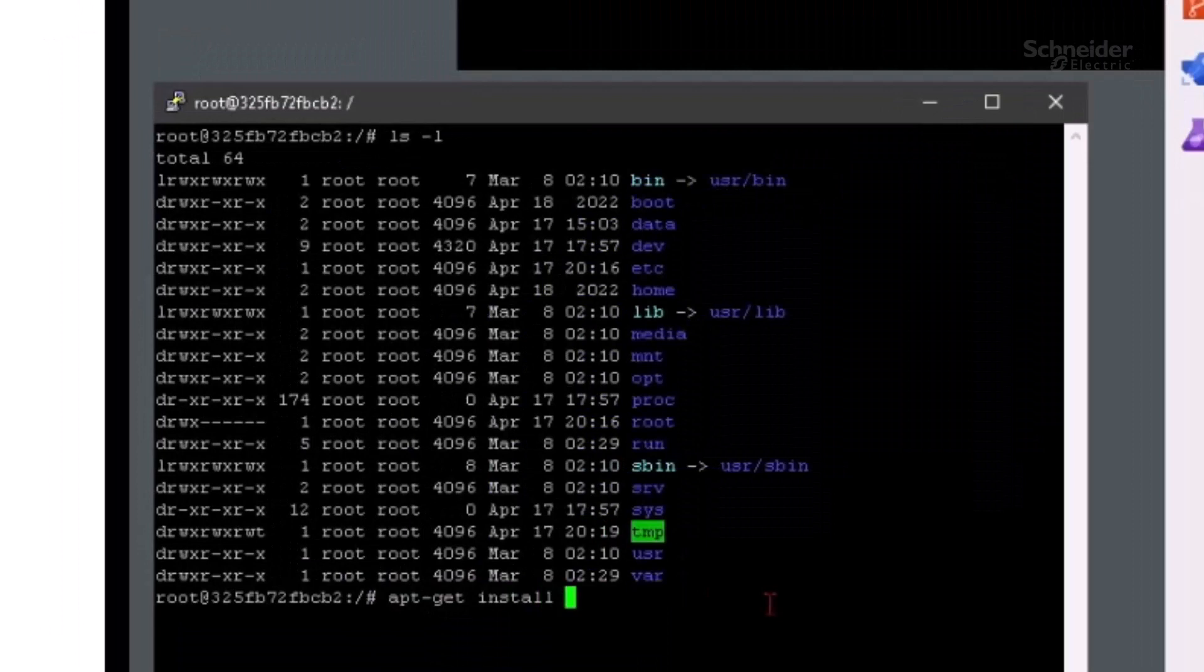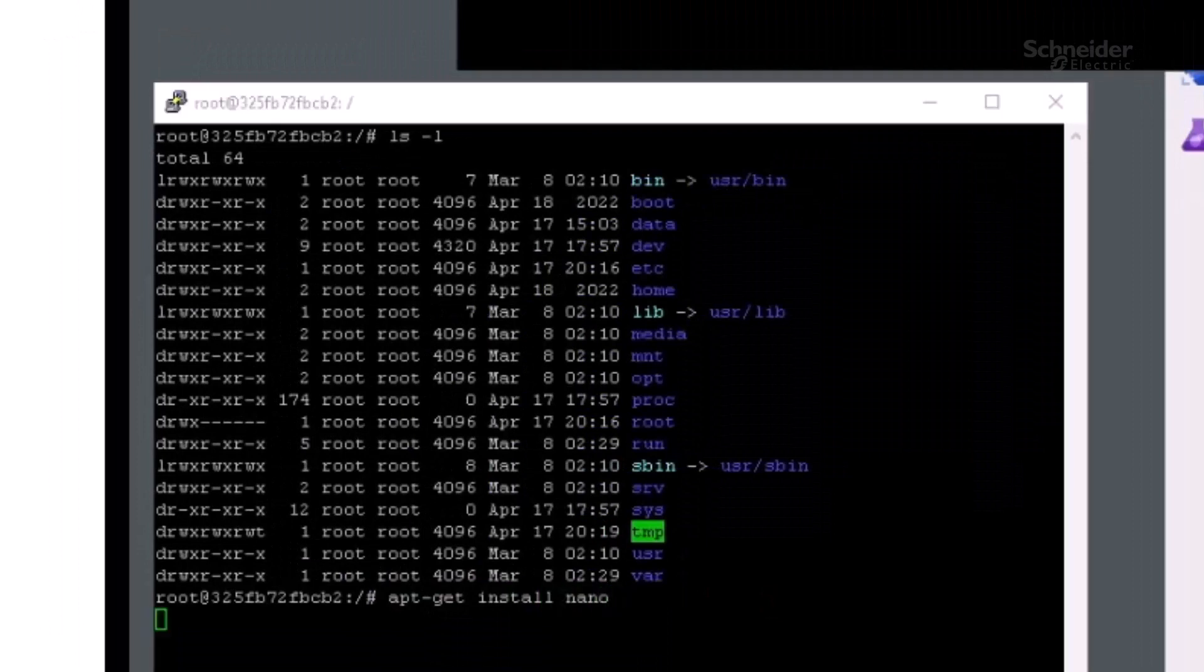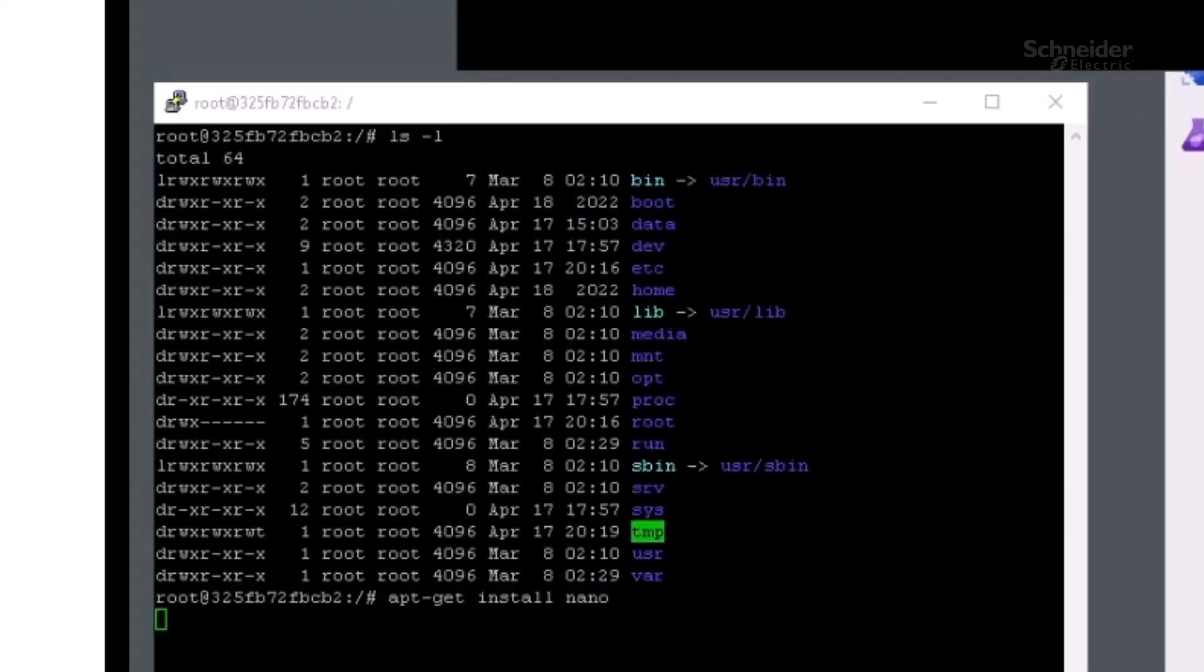Now let's install a program inside the container, such as the nano text editor. Ubuntu has slightly more than 50,000 packages in its app store.